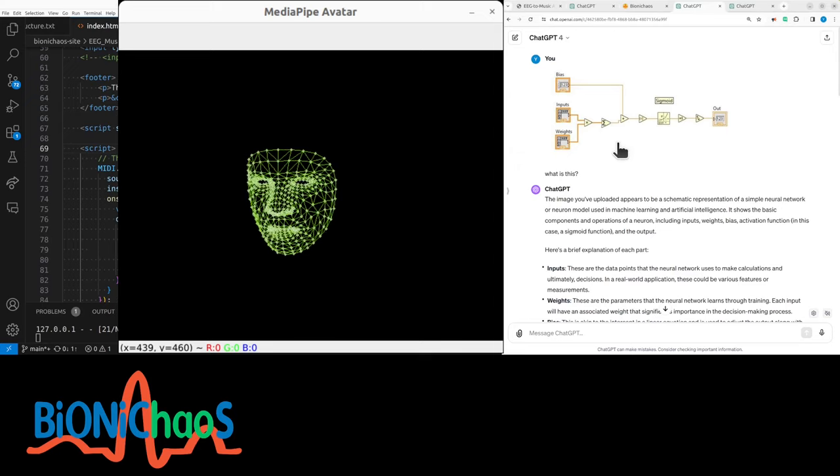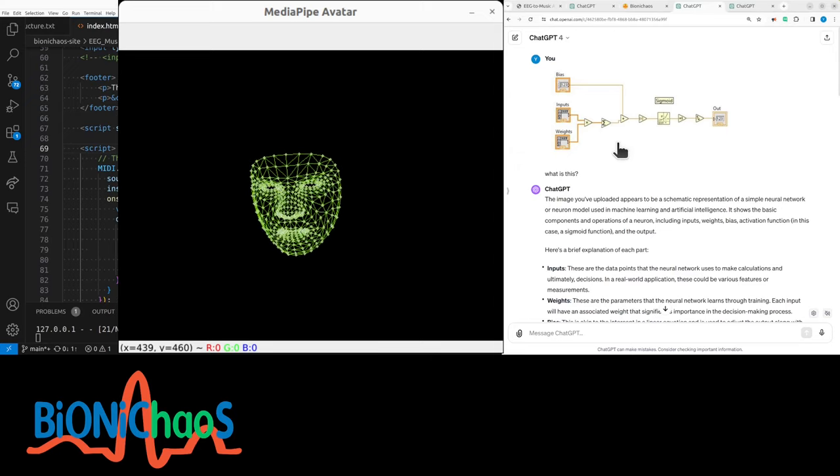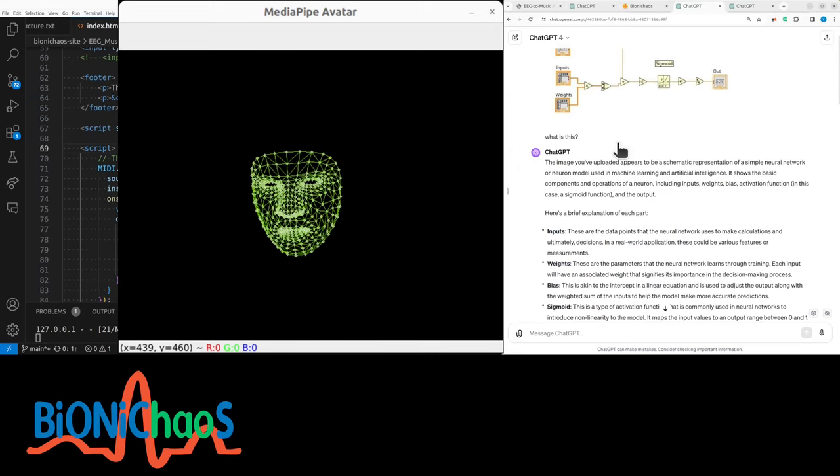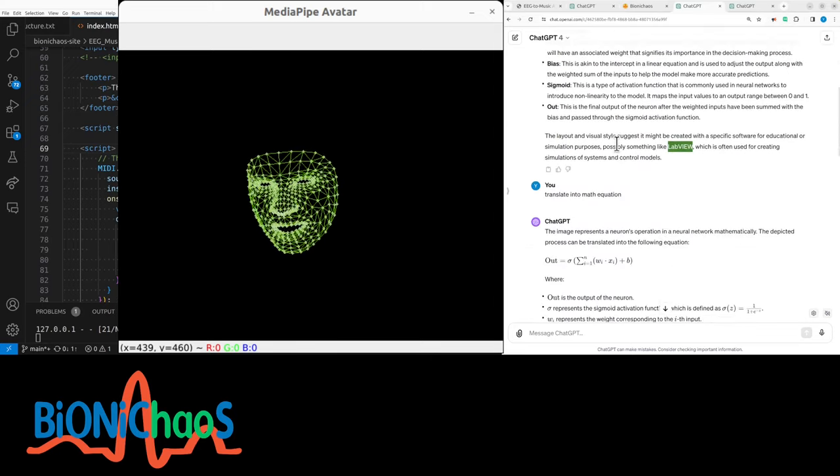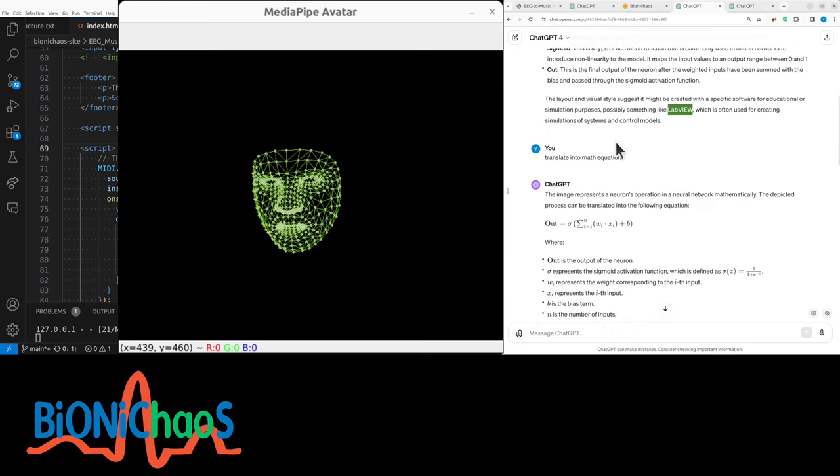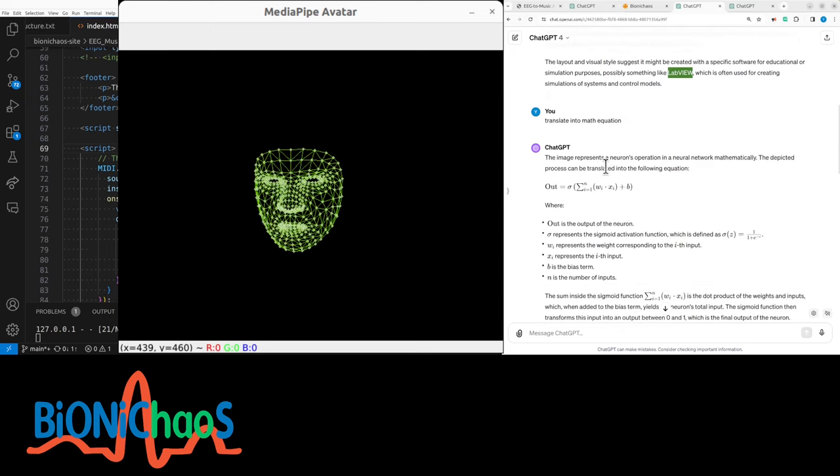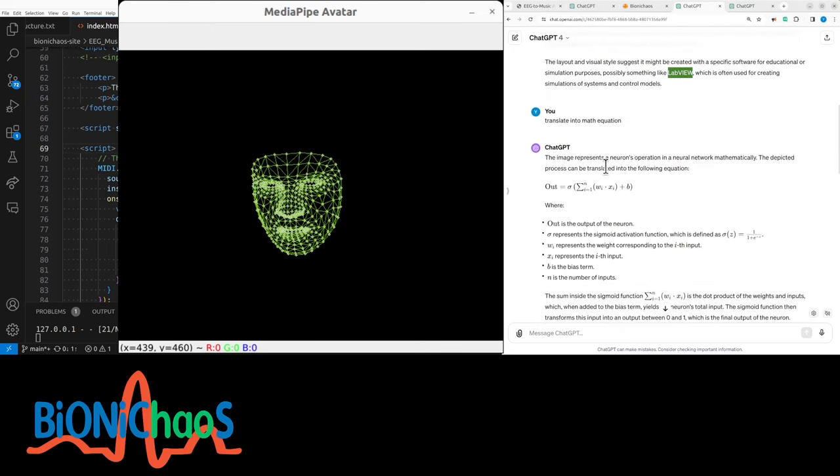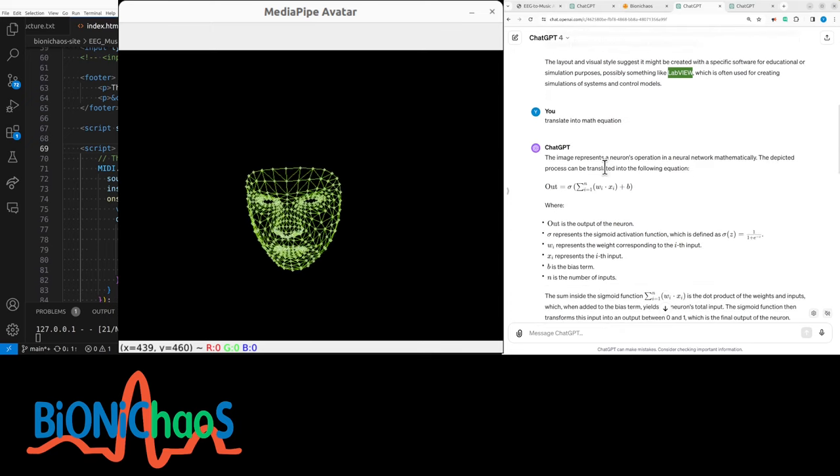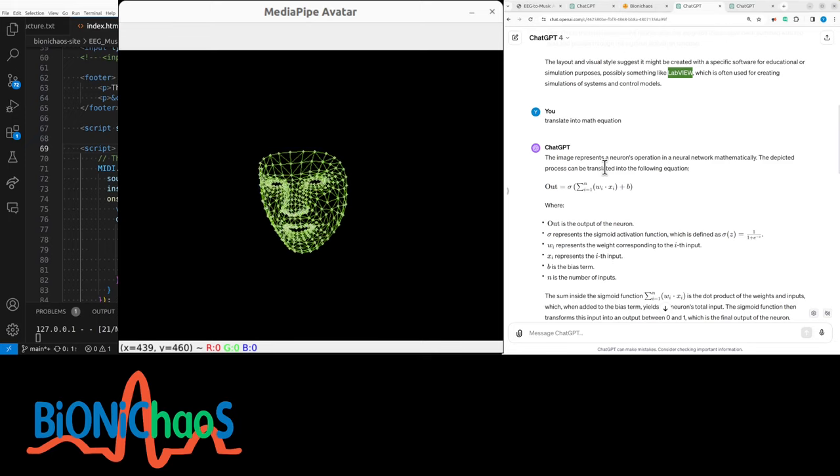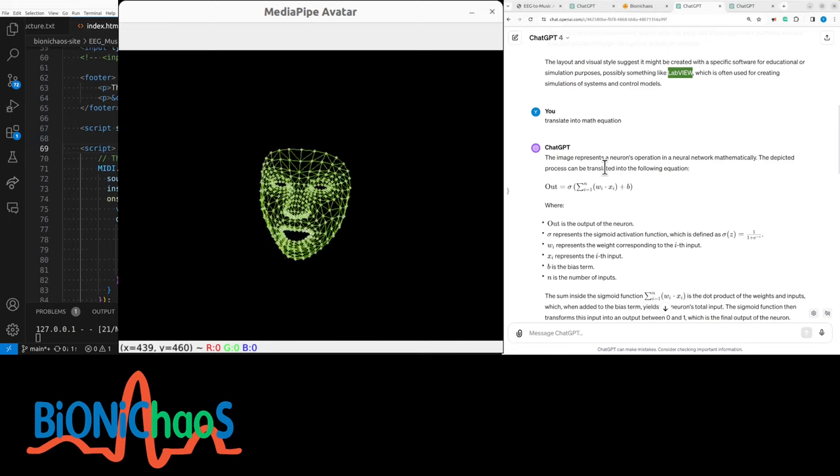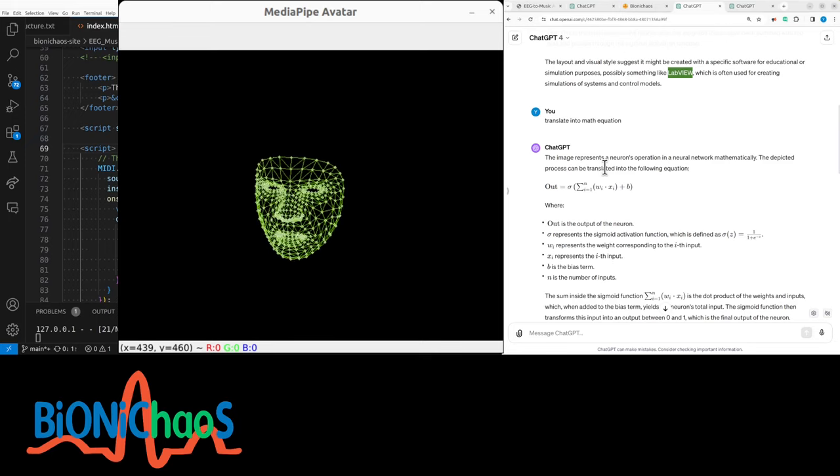But most people have no clue what LabVIEW even is. So can GPT-4 translate this LabVIEW backend into math, which is way more common?